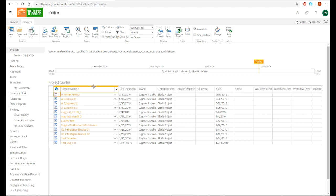The second method is a little bit trickier. The thing is that the project site is created when you publish your project, and the enterprise master project can only be created when the sub-projects are already in the cloud. We need our sub-projects' project sites to be created as sub-sites of the master project site. So we need to publish the master project first — let's do this.